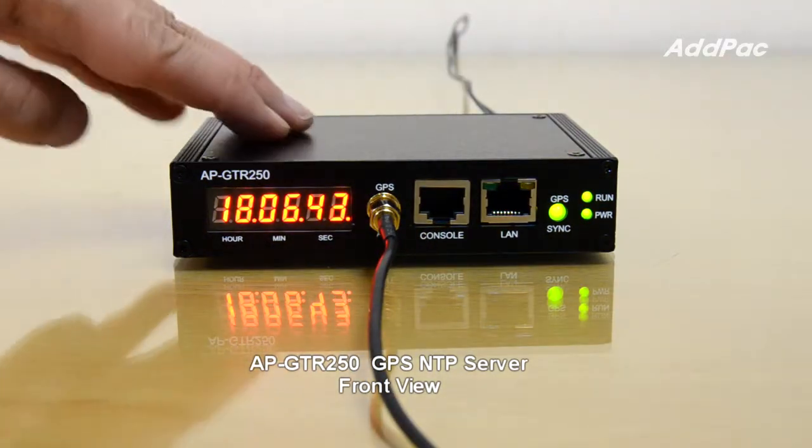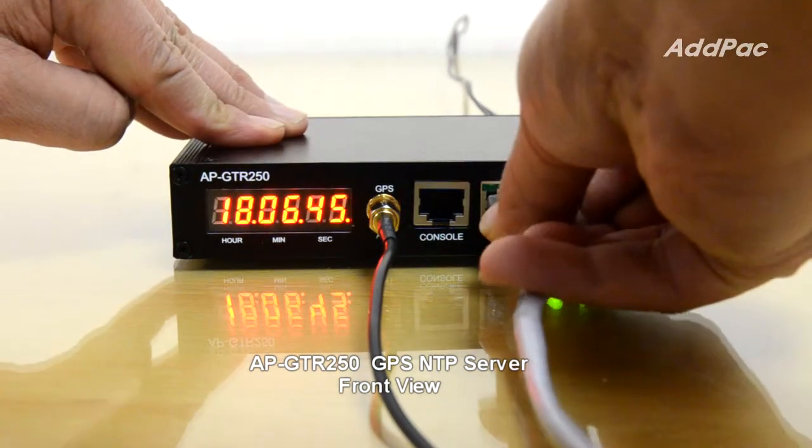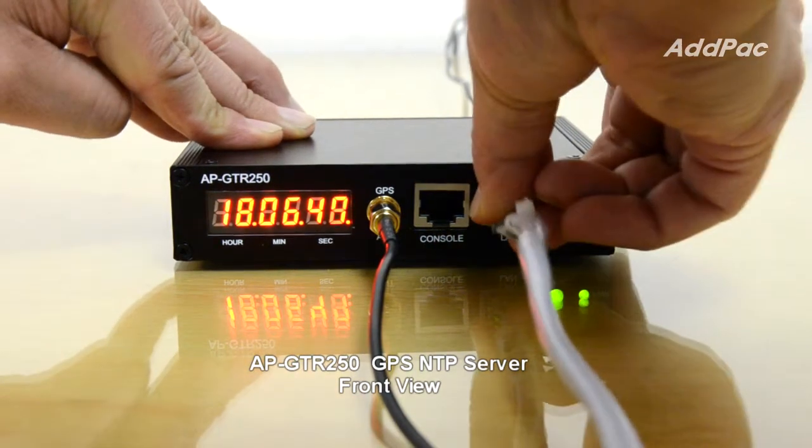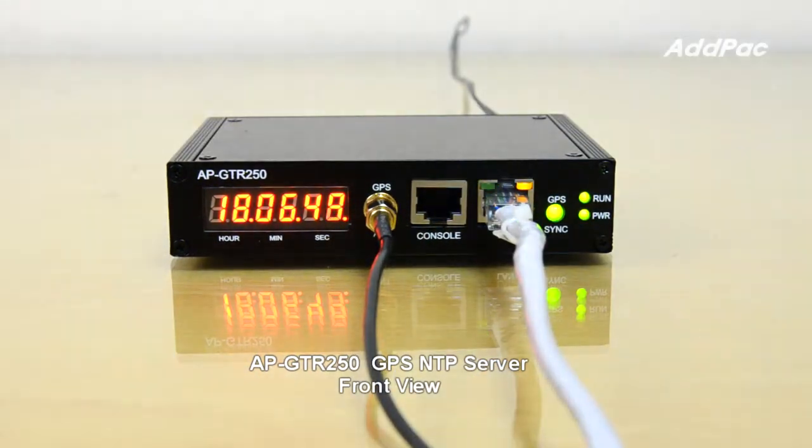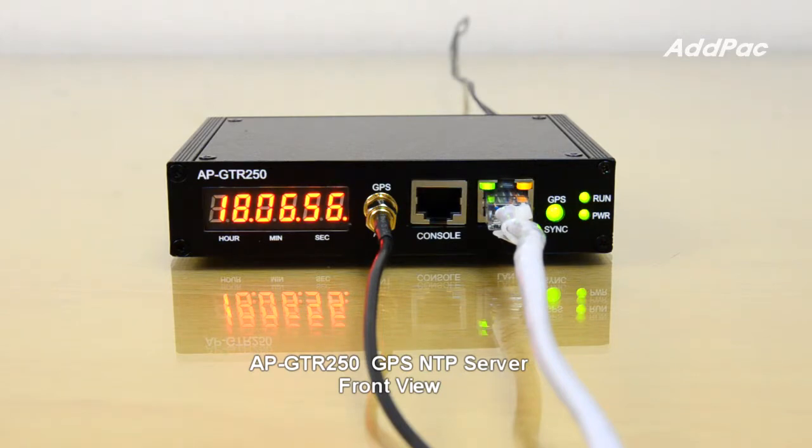Connect the LAN cable to the LAN port on APG-TR250. If you boot the device, the date and time that are received from GPS are displayed on the LED display.